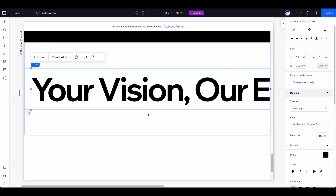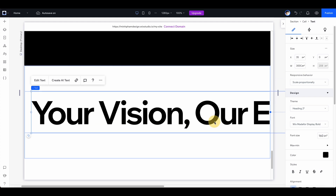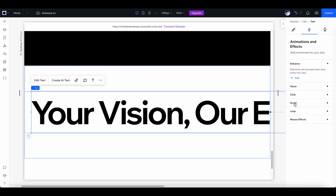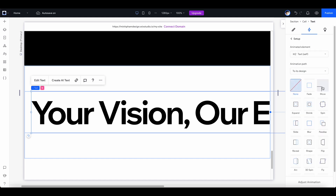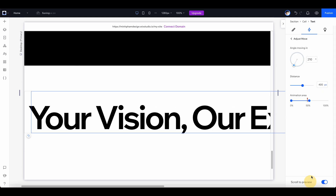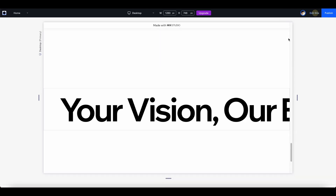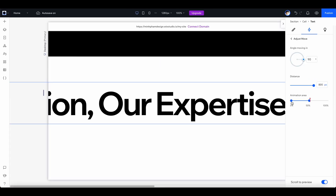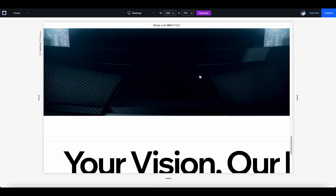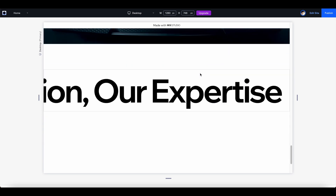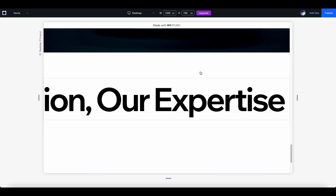The last thing I want to show is how to create a text sliding animation as you scroll through the page. I have a section with very big headlines. Go to 'scroll' and add a move animation. Set the angle to 90 degrees, increase the distance to maximum, and adjust the animation area as you want. Let's preview — as you scroll down it moves to the left. It's working pretty well.